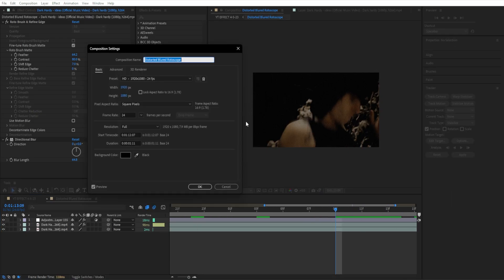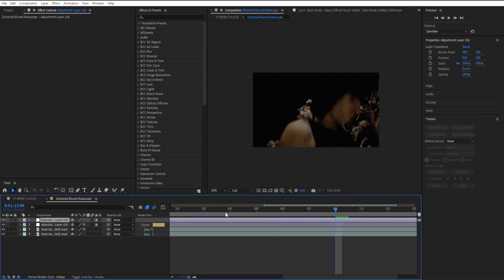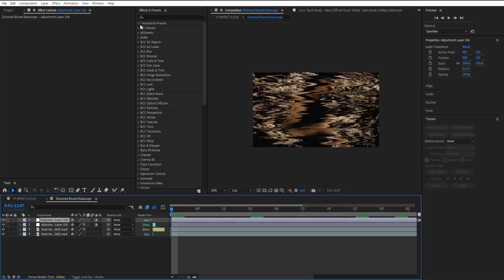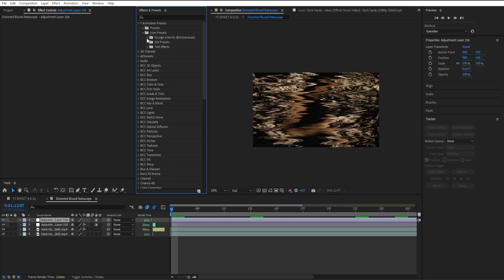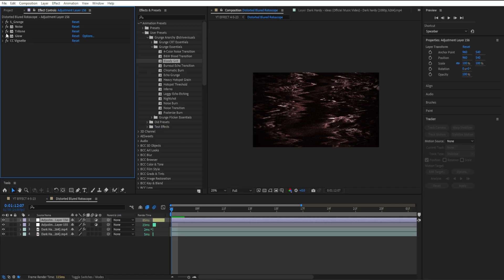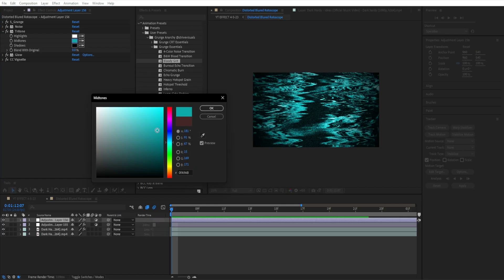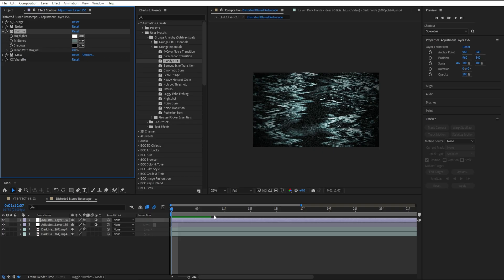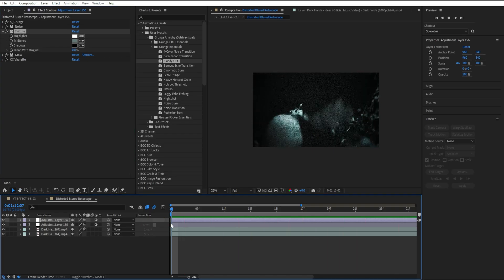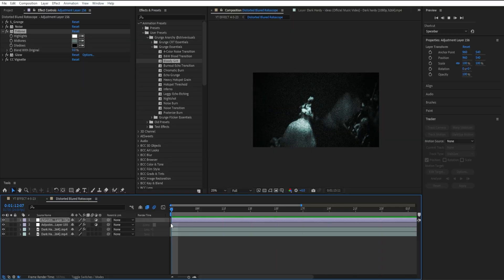I'm going to make an adjustment layer, go to the beginning of our clip, go to animation presets, then user presets. I'm going to use the Bloody Grit preset from my Grinch Essentials in the Grinch Anarchy Pack. I'll close this out, go to the tritone effect, and change the color — I don't like the red, so I'm going to change it to a blue light color. Just like that our effect looks much better. By adding the actual preset, our effect looks way better.